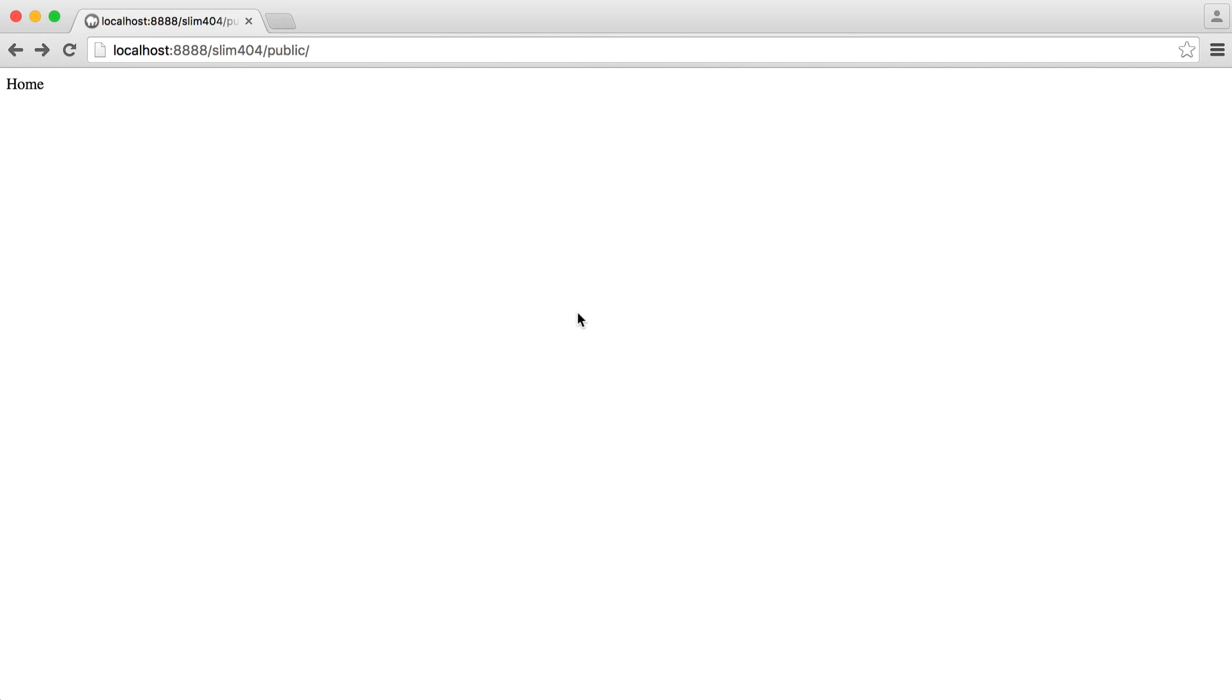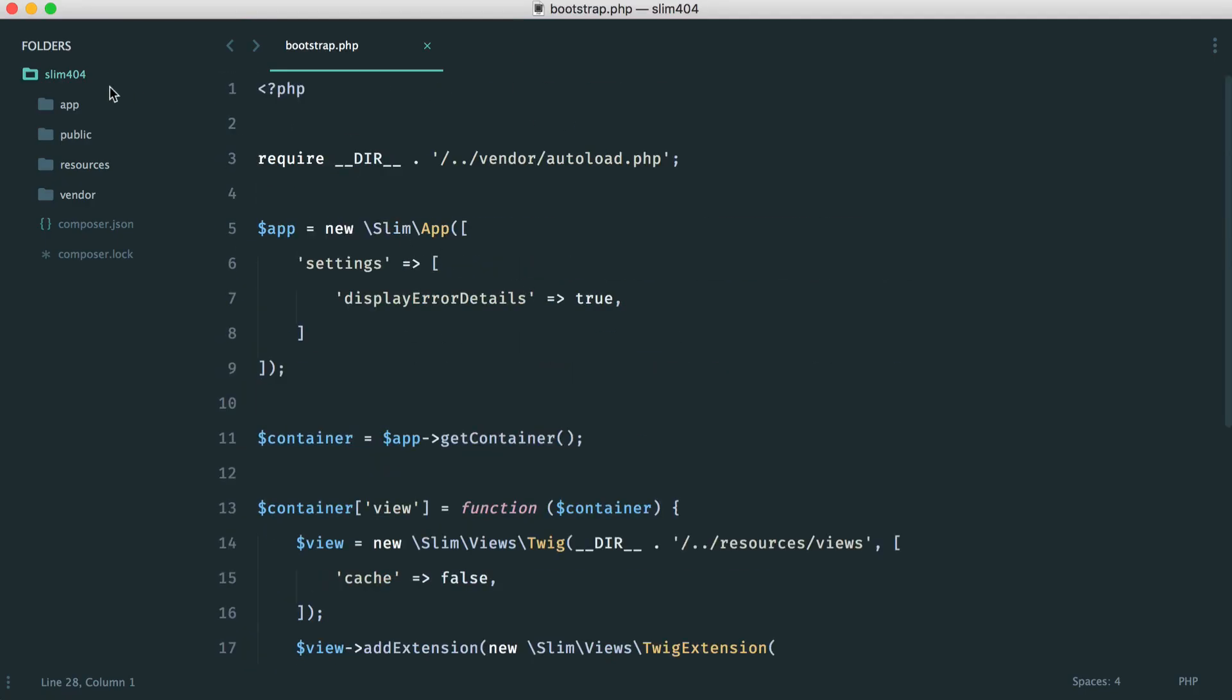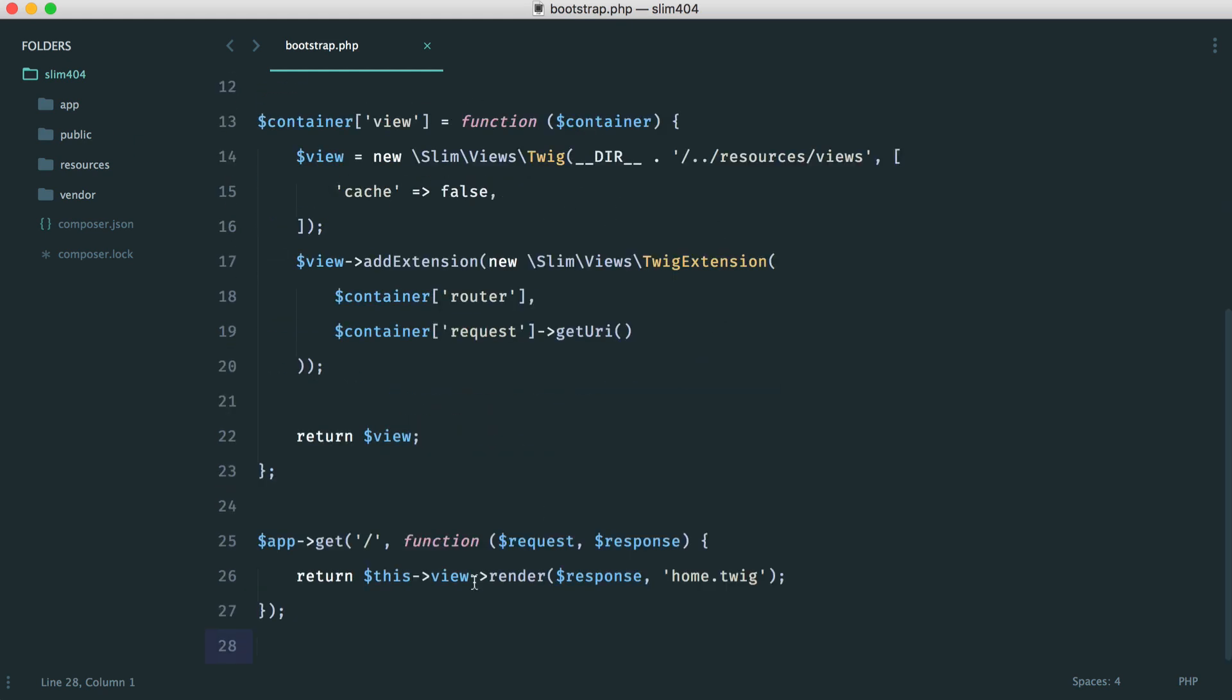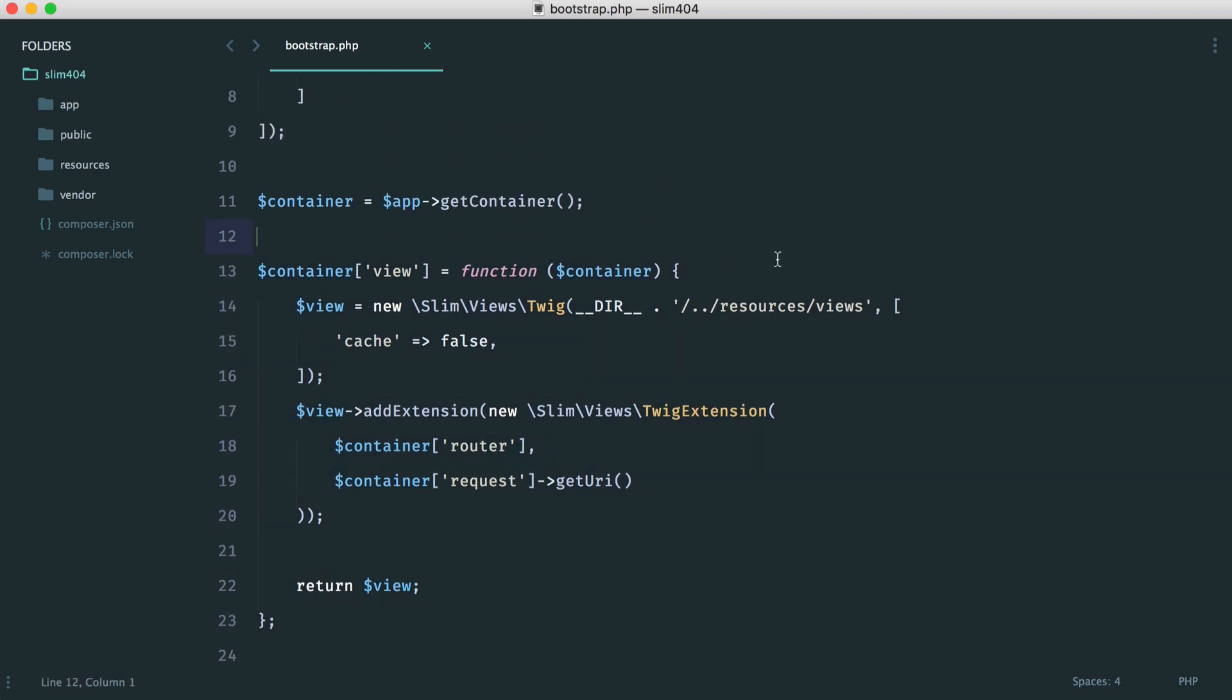So we're going to start off with a very simple Slim 3 project and start to look at how this all fits together. I have a really straightforward project set up. Let's just very quickly go over this. I've got a bootstrap file, we're going to be writing our routes in here. I have one set up already. I have Slim 3 views set up, and you can find that all over in the Slim documentation.